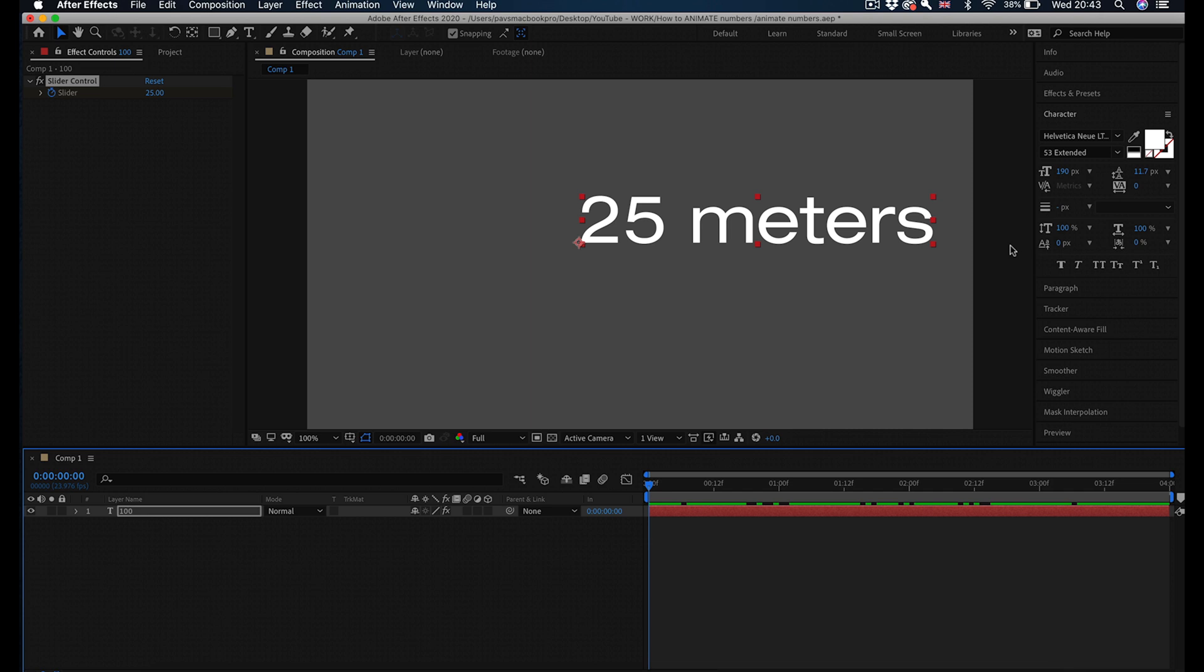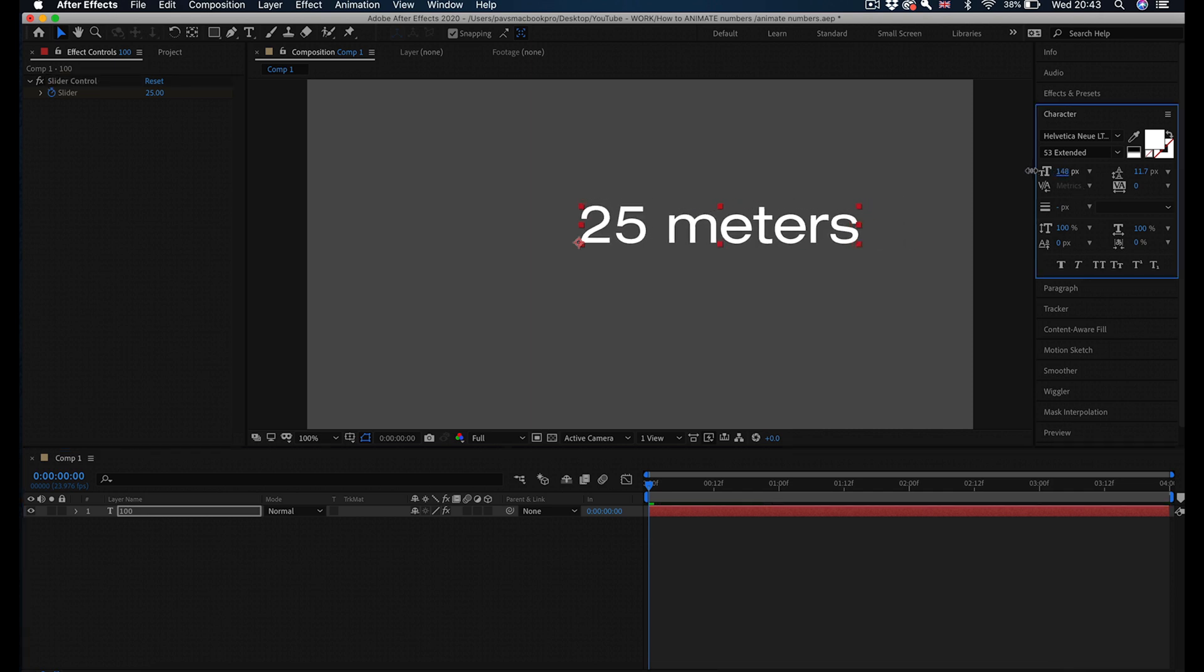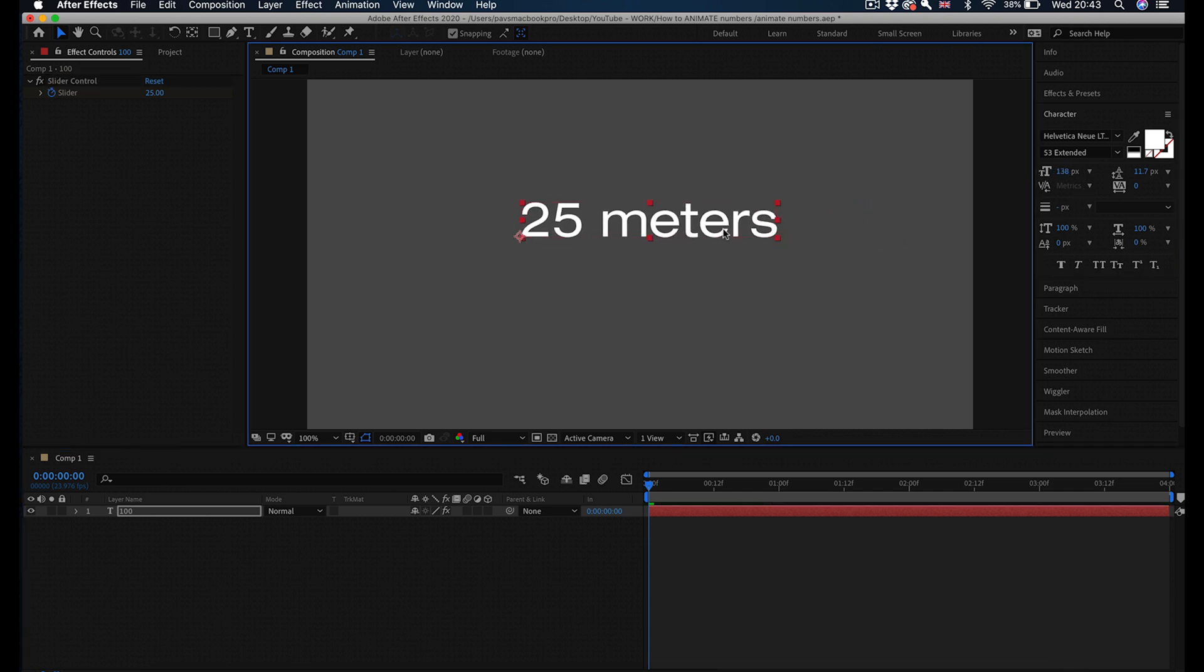As it is a self-contained text layer containing the animation within the text layer, you can actually include it in a bigger project or another animation. You can change the colors, the size of font, the font obviously, and this is the simplest way to animate numbers from one number to another in Adobe After Effects.